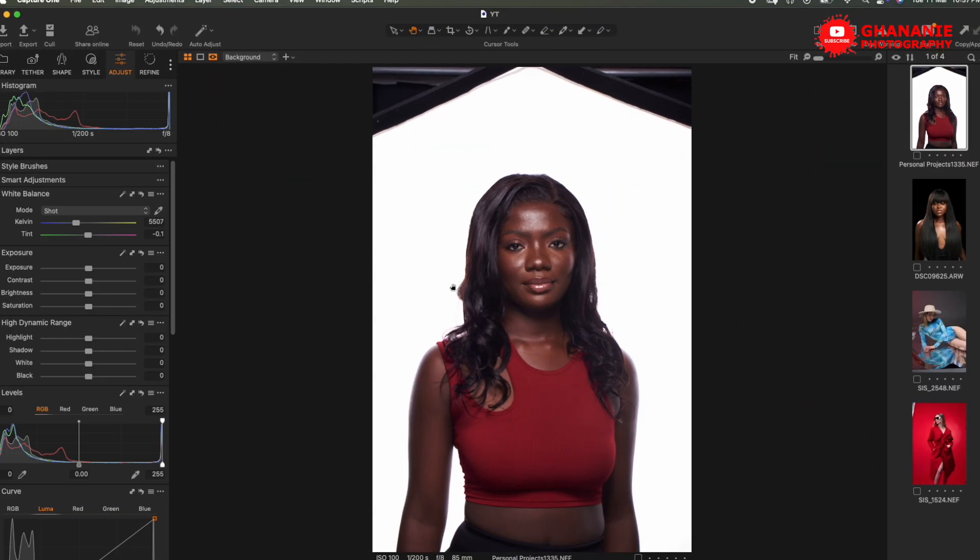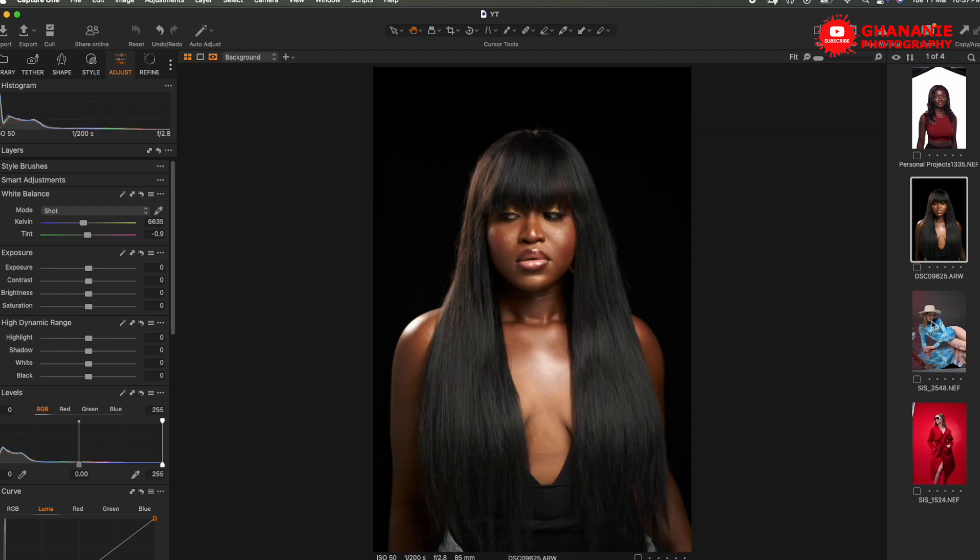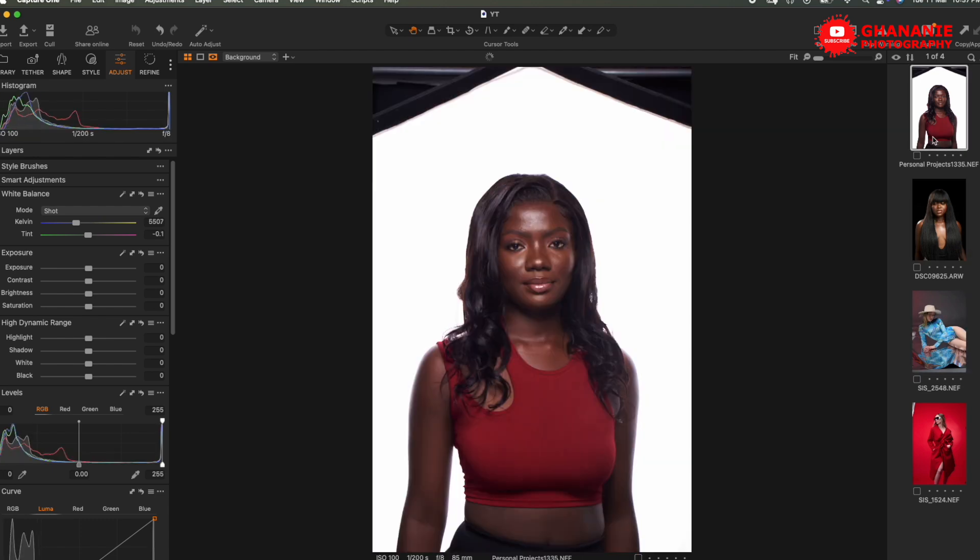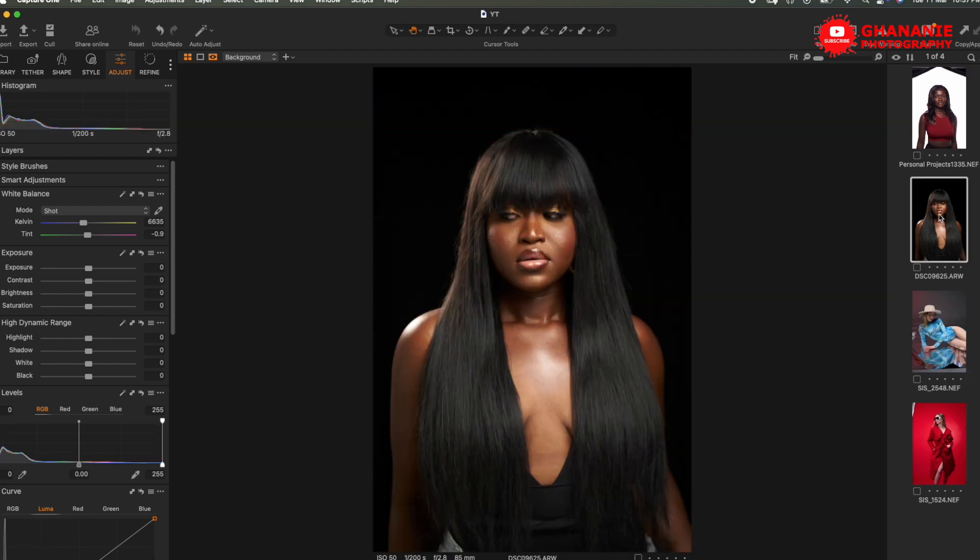If you made it to this point, congratulations. You have successfully downloaded and installed the free retouch for me cloud retouching panel. Now let me take you through a few retouches so you see how this works. I'll open Capture One. We have a couple of images here that we can use for our demonstration. So let's use this first image.